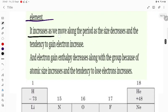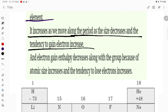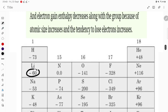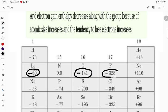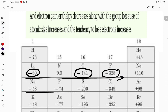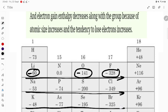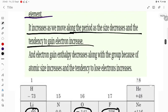Electron gain enthalpy increases as we move along the period, because as the atomic size decreases, the tendency to gain an electron increases. Moving left to right, tendency to gain electron increases. The minus sign indicates energy is released — it is an exothermic process. For example, values increase from oxygen (114) to 328 kJ, so it clearly increases as you move left to right in any period.